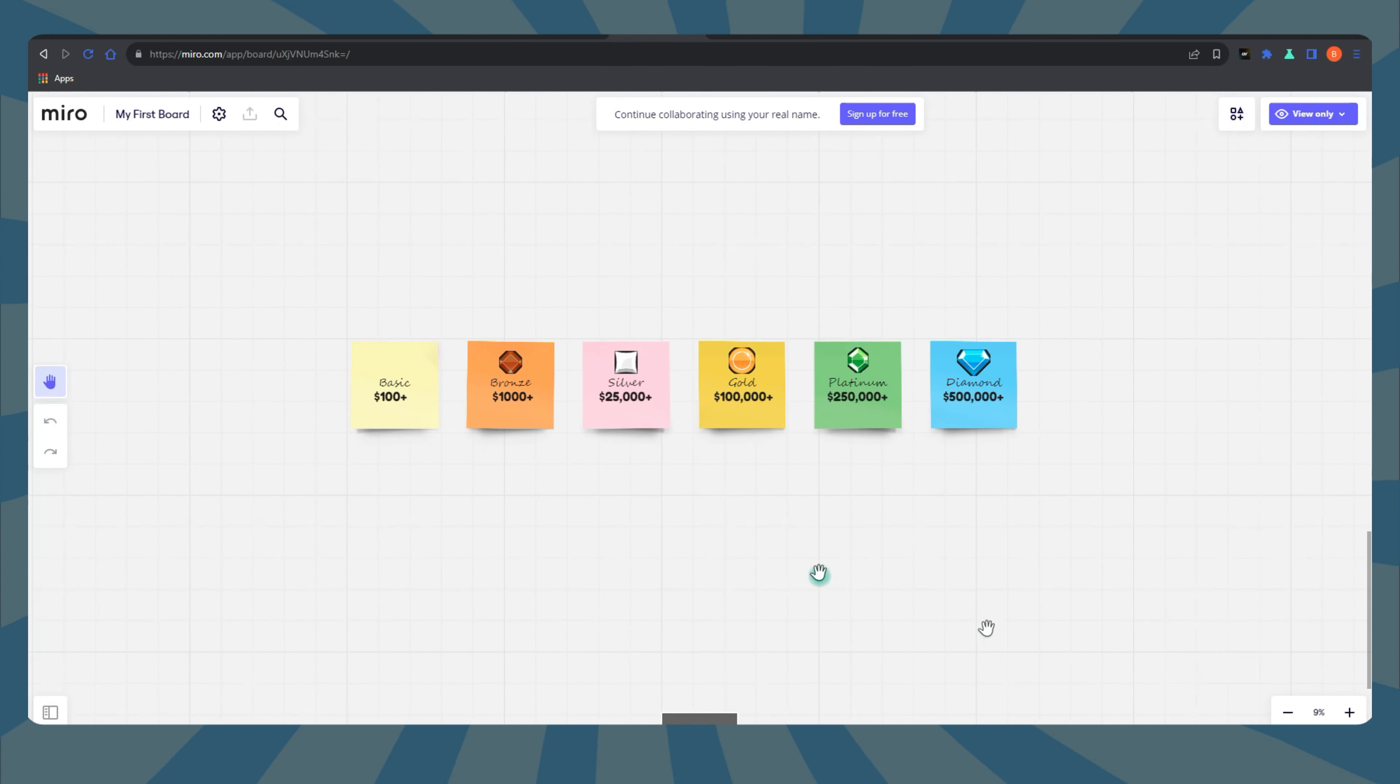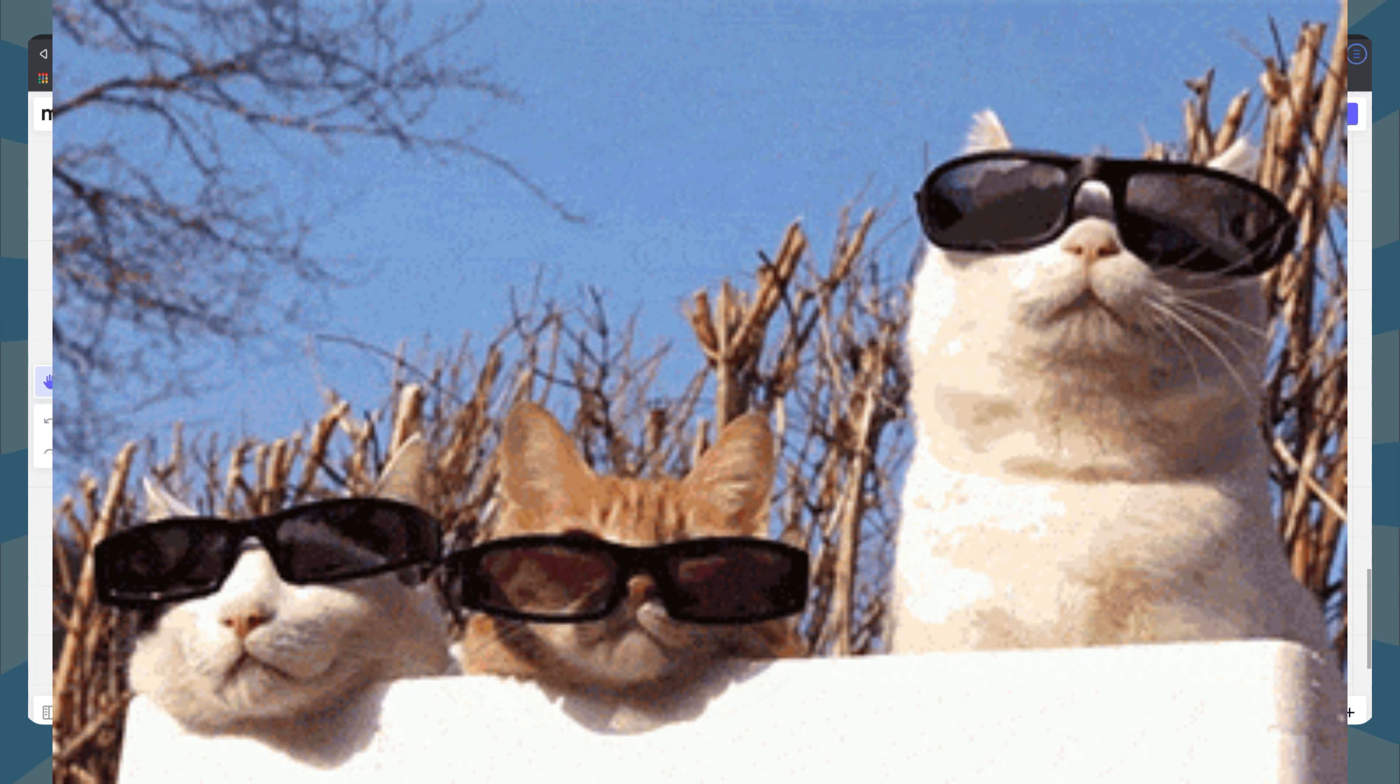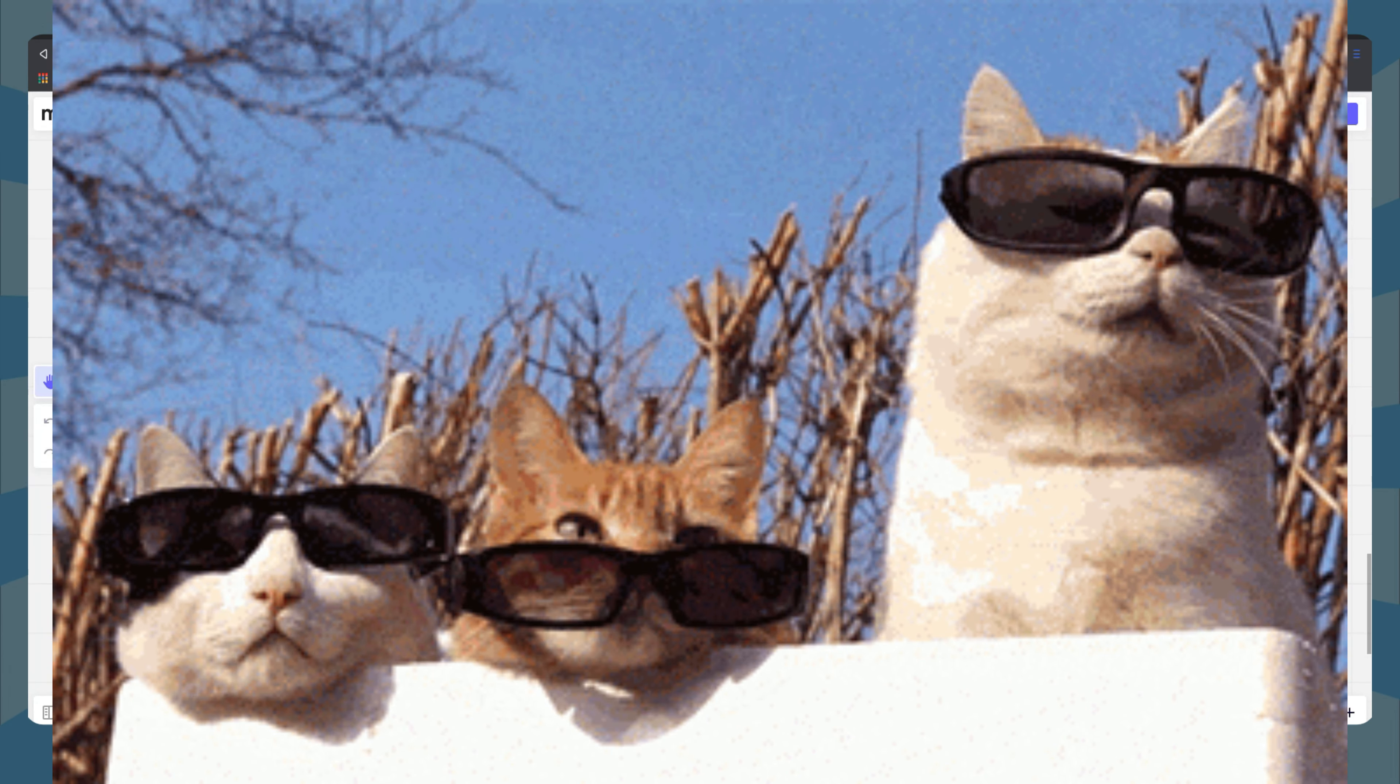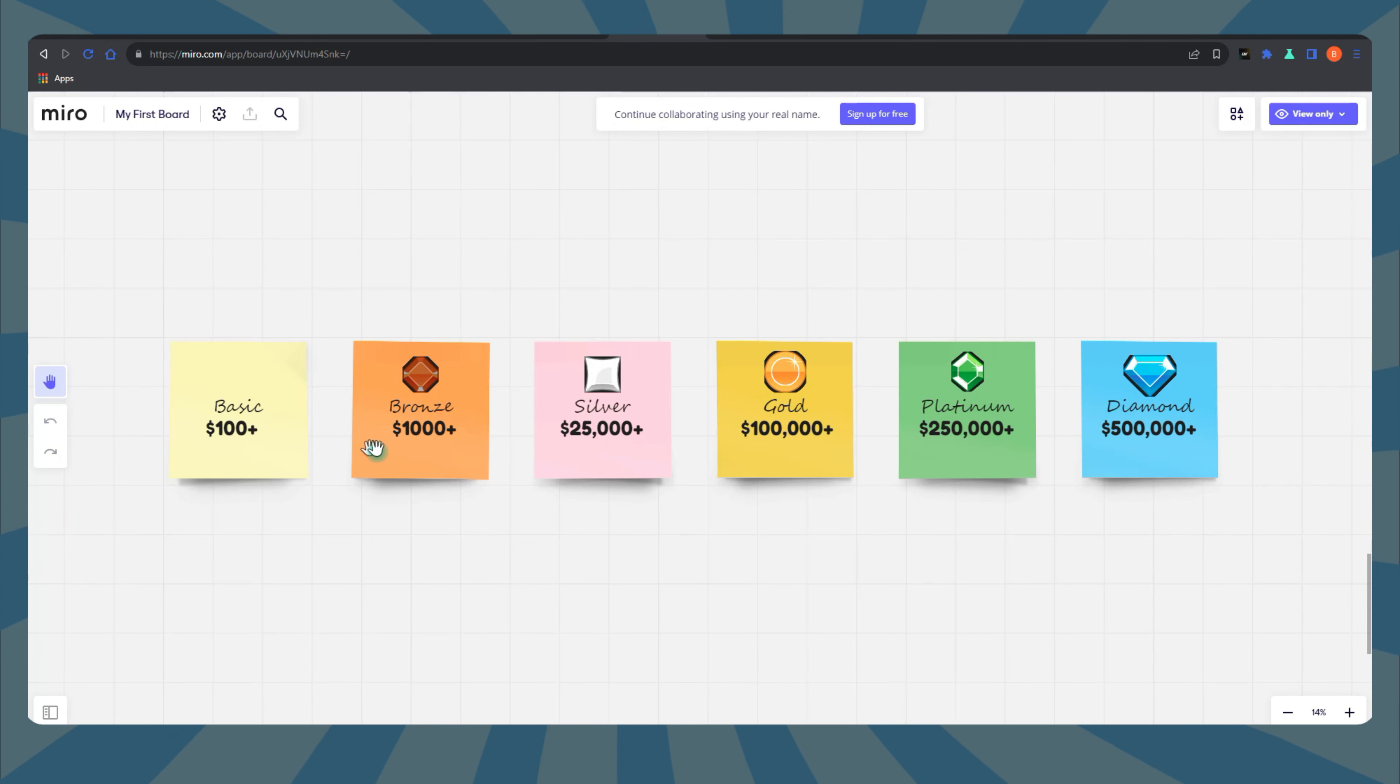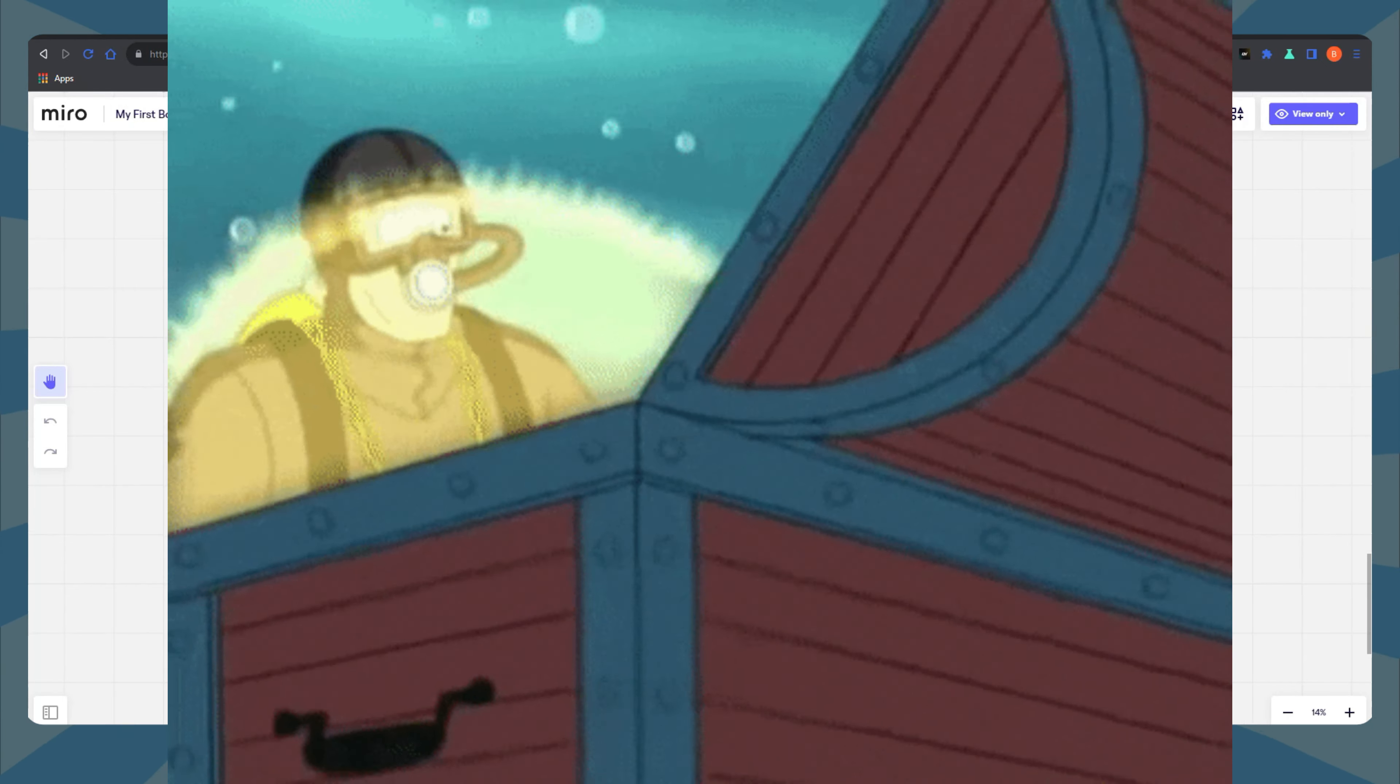Z-Rank is like the VIP club of Zazzle, and every creator needs to earn their membership. It's super easy, so don't sweat it. Let's break down what Z-Rank is and why it's your ticket to Zazzle fortune.